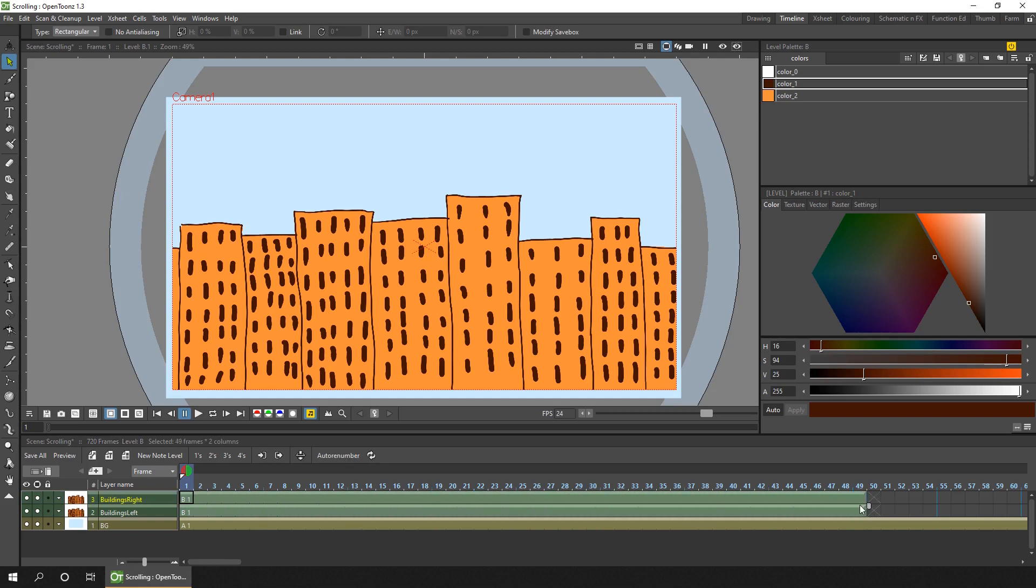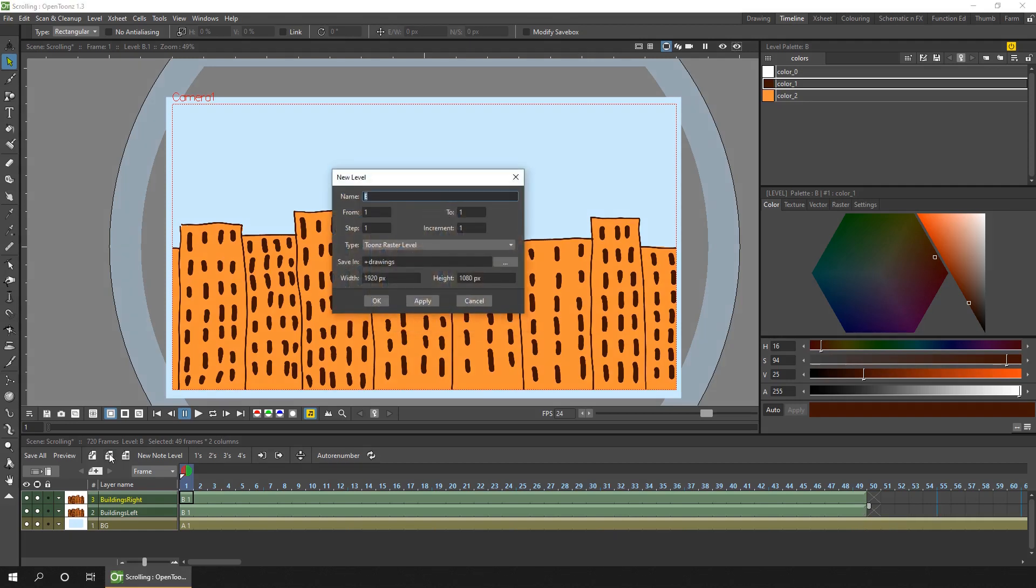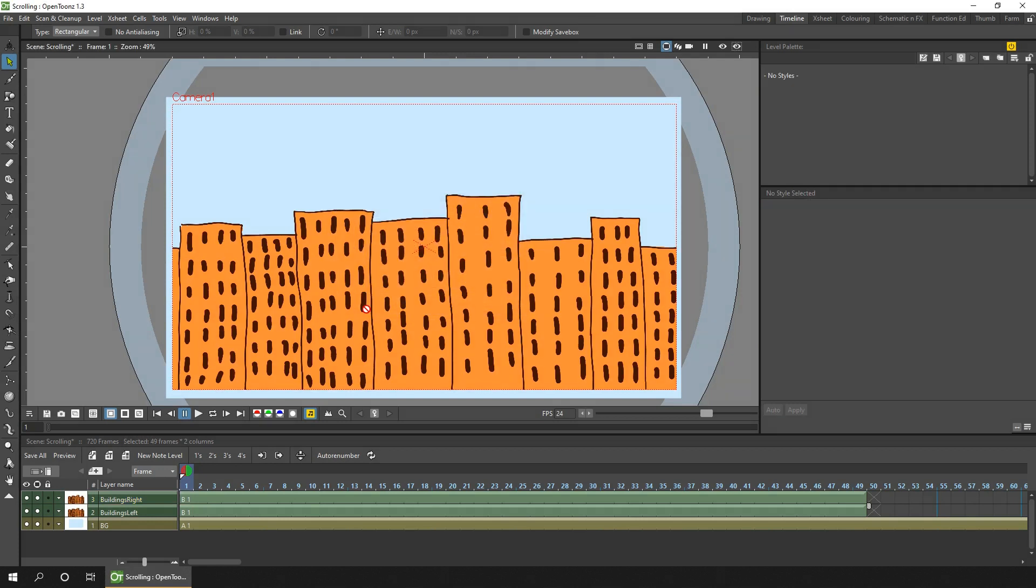So I want this to last two seconds, so I'll go to frame 49. When you start your new level, you see the size of the drawings it's creating. So because I'm going left to right, I'm interested in the width. So the width is 1920 pixels, and I want to move the drawing in one column to the right of the other by exactly one screen width.